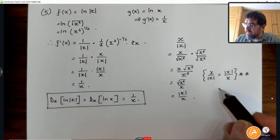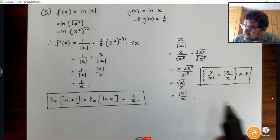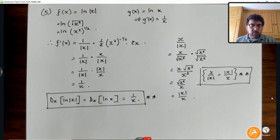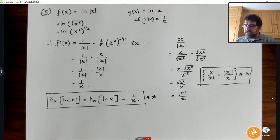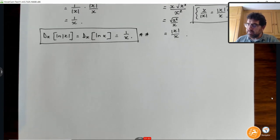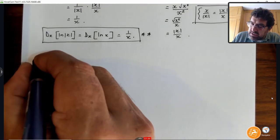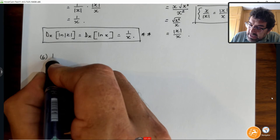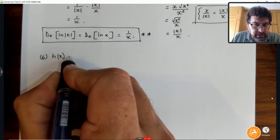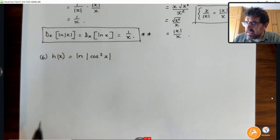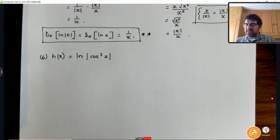We're going to use that — why not? Why suffer with long and tedious things when we can use things that make our life much easier? So with that in our arsenal, let's just lift the bar once more before we get to your questions. If I have h(x), h(x) is the ln of the absolute value of cosine squared x.